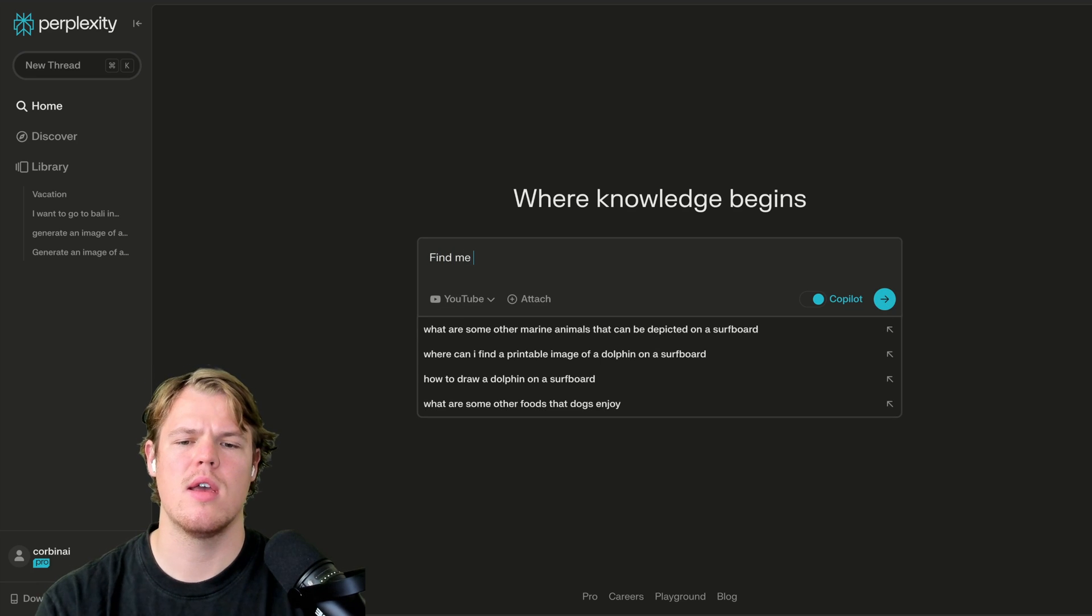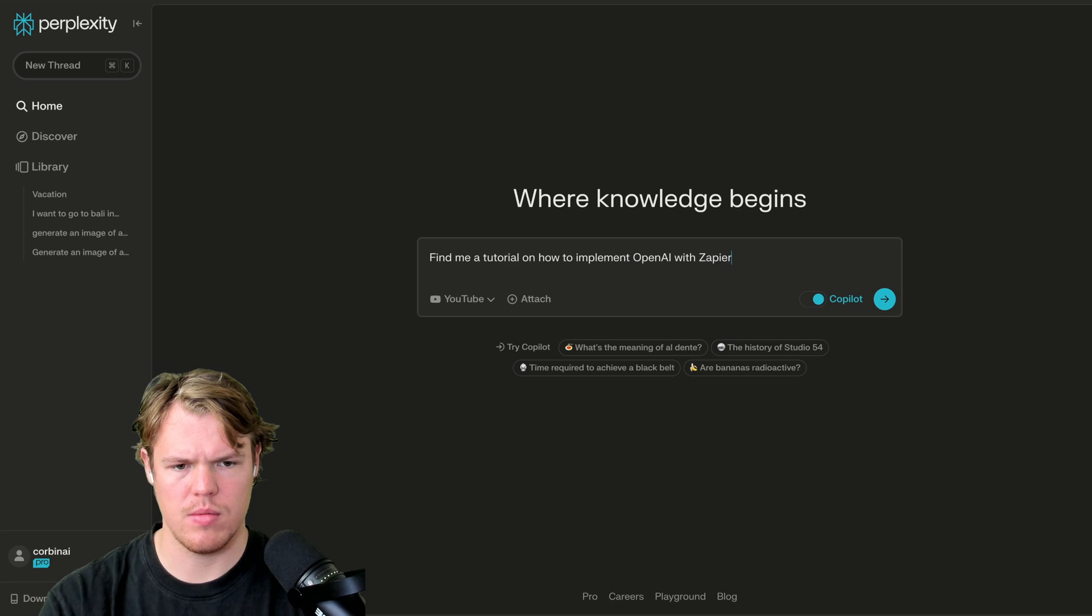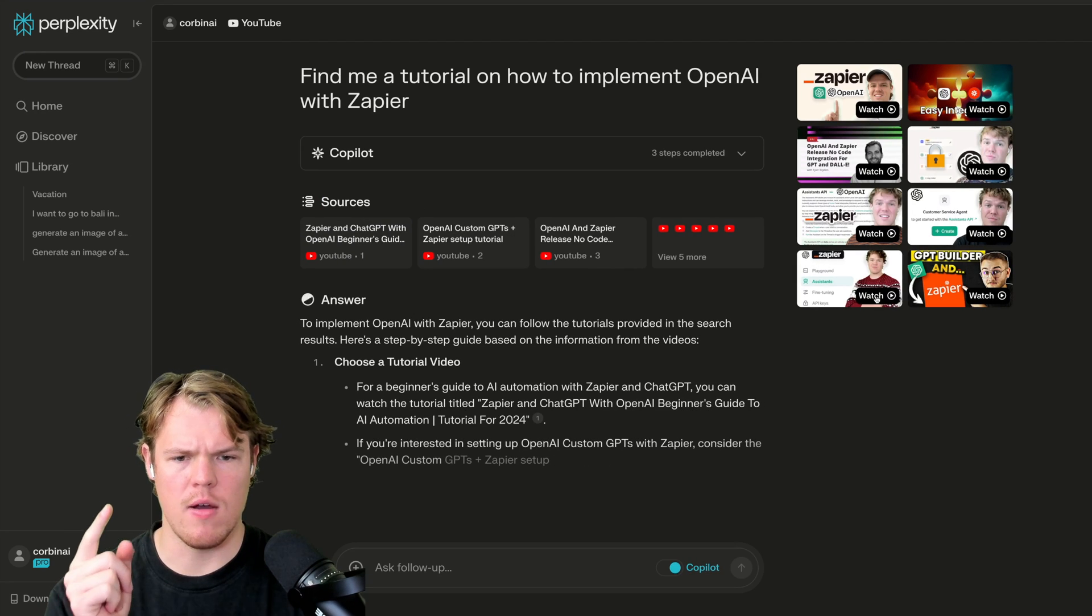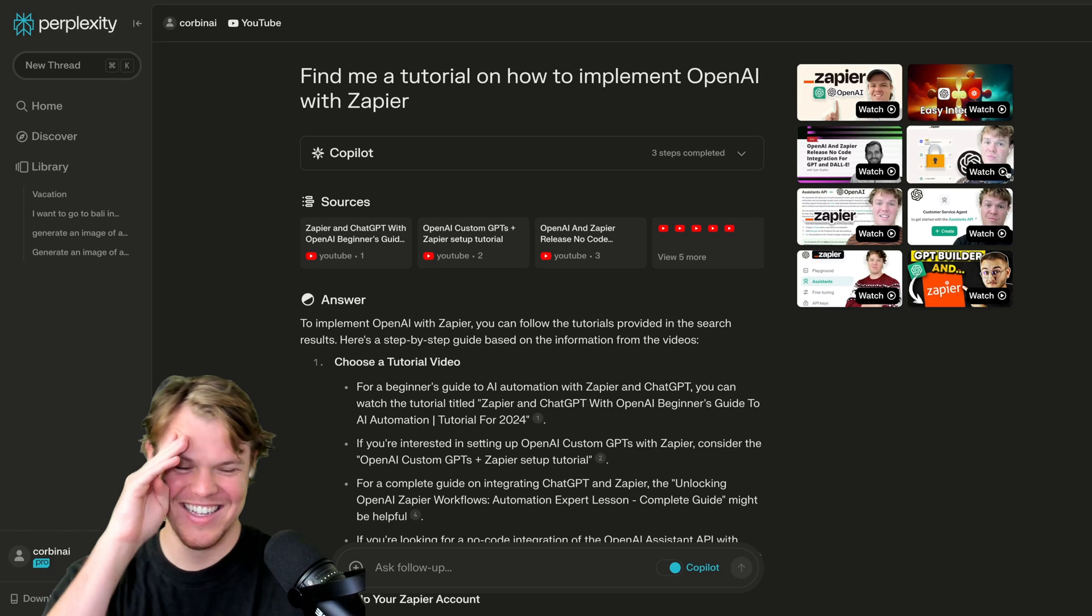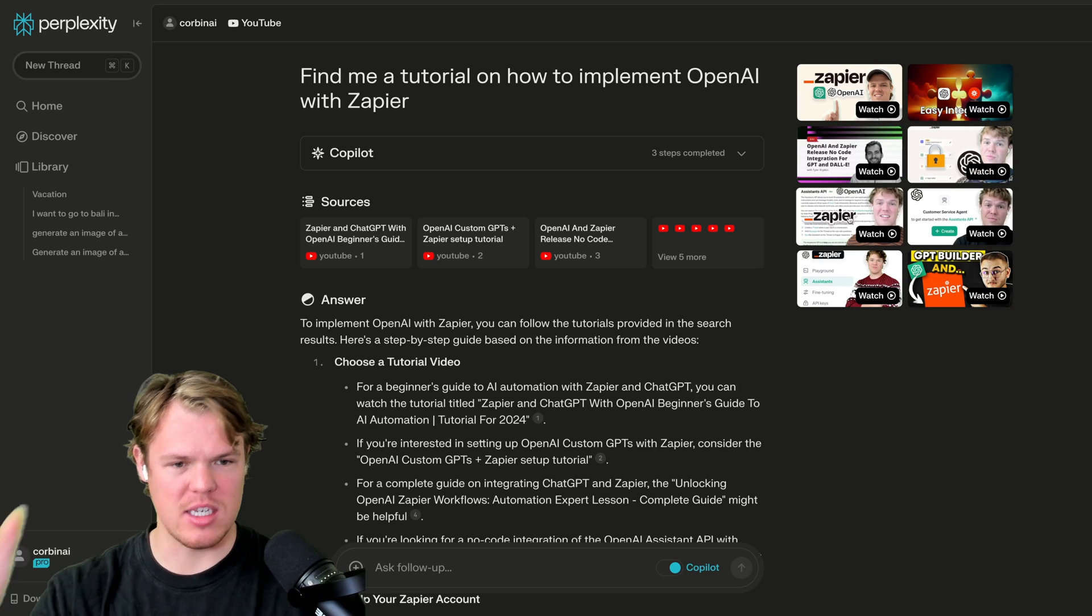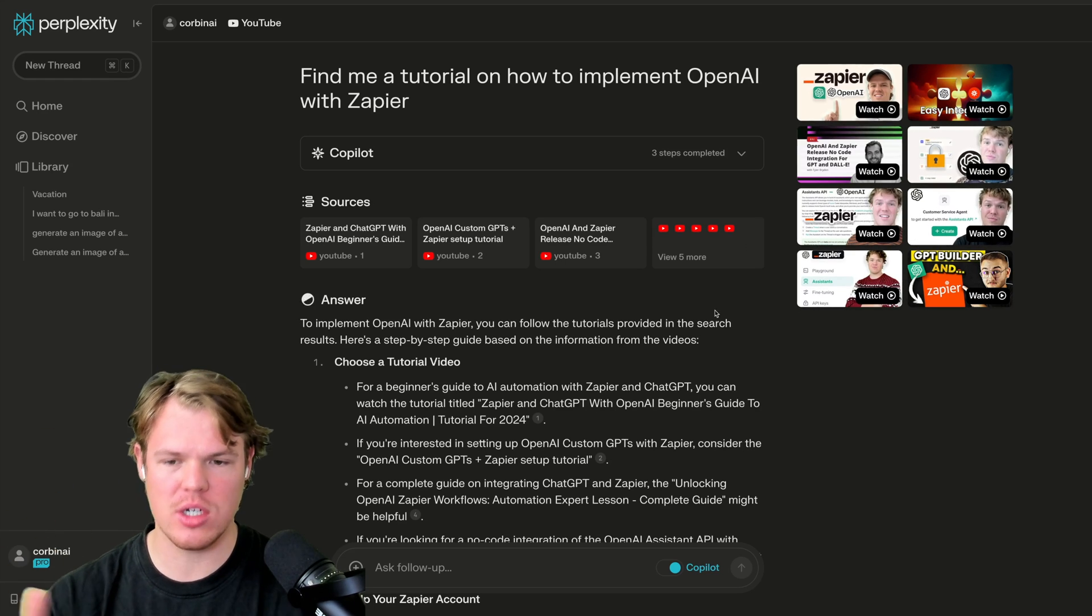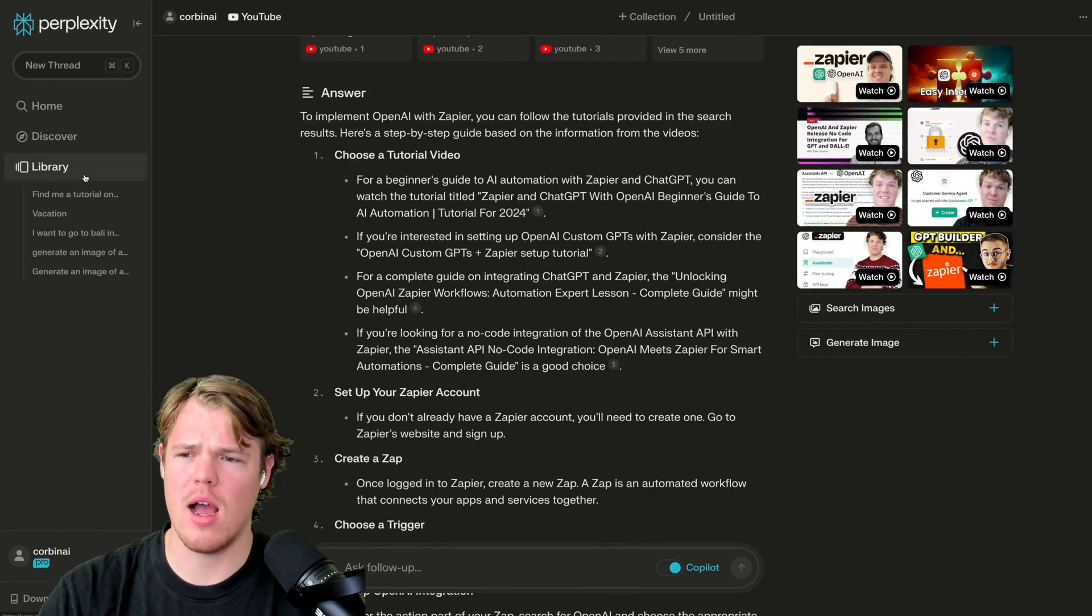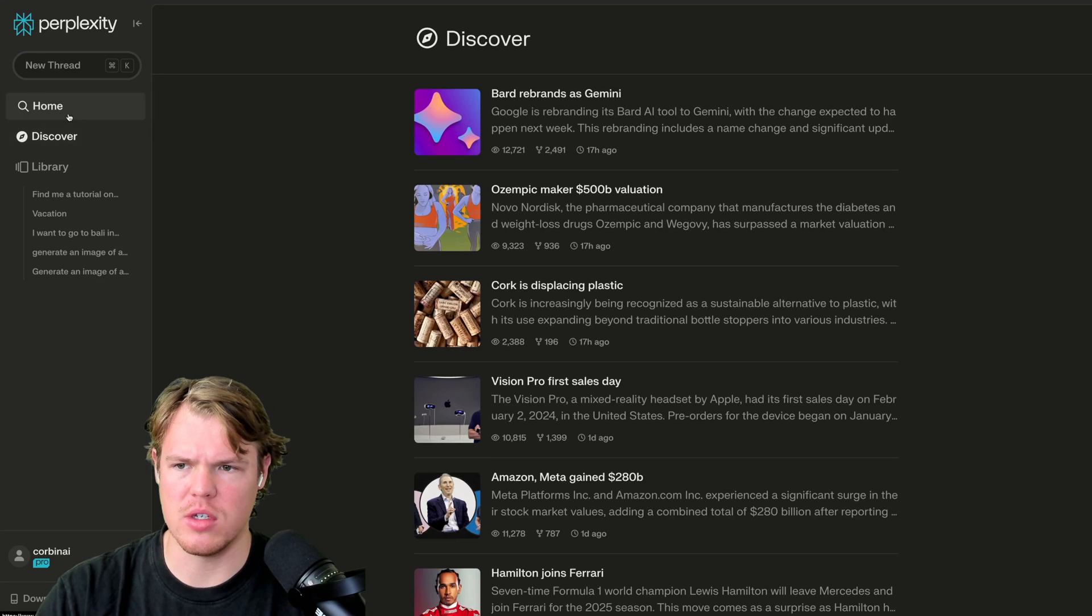Find me a tutorial on how to implement OpenAI with Zapier and see how it does that. Interesting. It seems like it has good results here. I don't know who this guy is up there, but he seems like he really knows what he's doing in that context. So I should probably check him out. Well, that's actually, you know what y'all? I mean, beyond this, I'm actually kind of impressed by this. I was not expecting it to be this good.